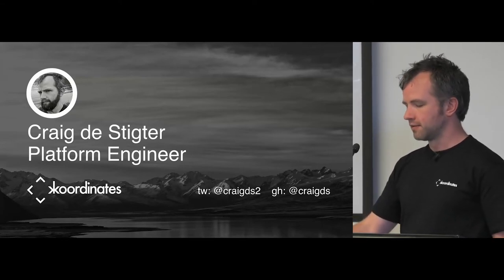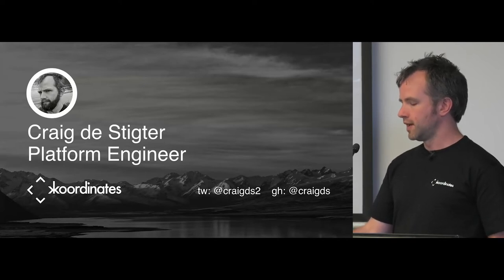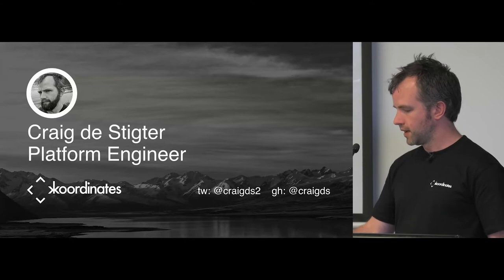I spend a lot of time messing around with Python and this talk is going to be a little bit Python heavy, so sorry about that but tough.